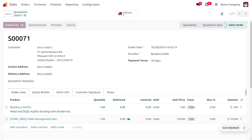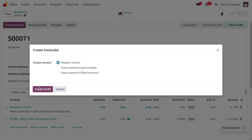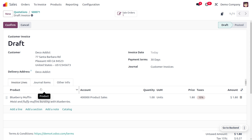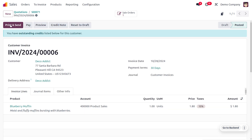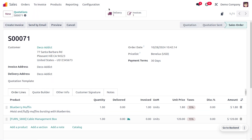After confirming, we can try to create an invoice. We can create a regular invoice for Blueberry Muffin since it has the ordered quantity policy. However, we cannot create an invoice for Cable Management Box as it has the delivered quantity policy. So we can confirm the invoice for Blueberry Muffin, and only after completing delivery can we manage the invoice for Cable Management Box.